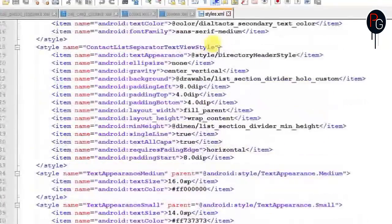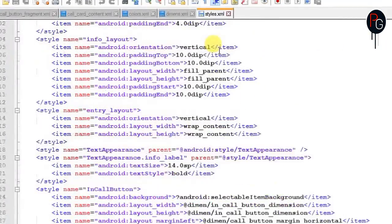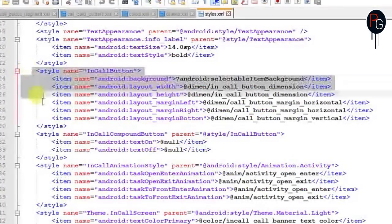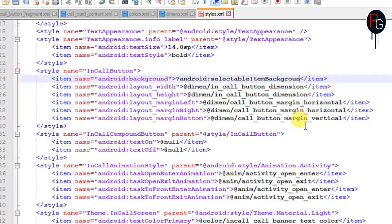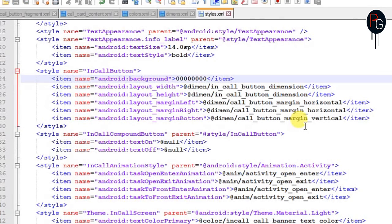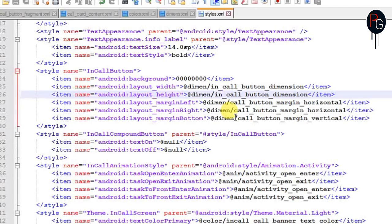Next, move to the styles file. Here you need to find only two styles that are connected to each other, found at the bottom: InCallButton and InCallCompoundButton. InCallButton applies when the person has picked up your call and you are having a conversation. Set the background to transparent. You can also change the dimensions inside InCallButton to change the button size however you want.